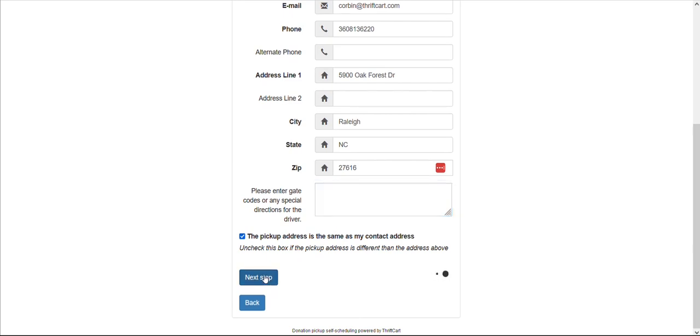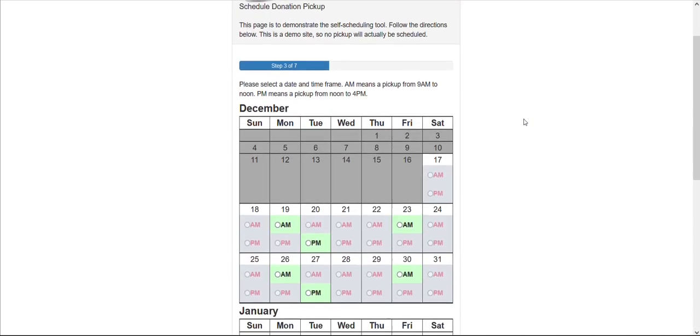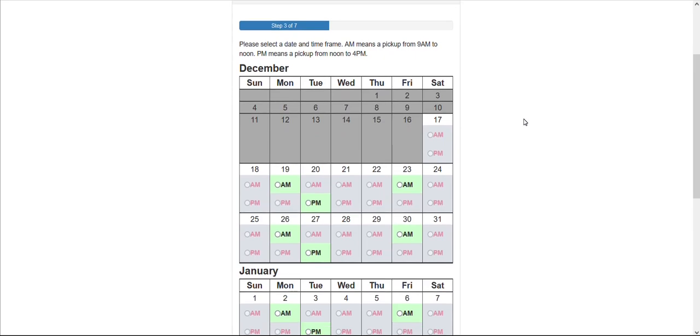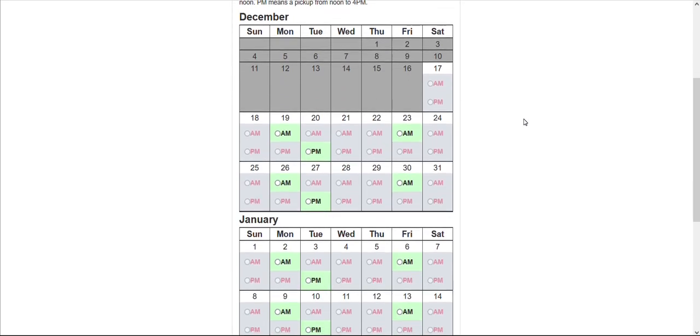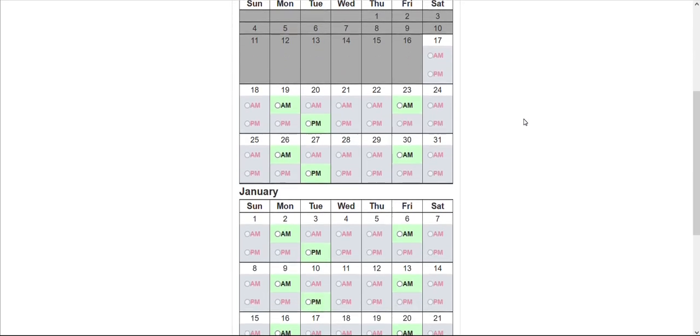Select next step, and here you will see the calendar display, which your donor will be able to use to select a day for their pickup.